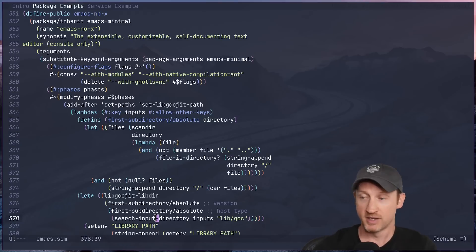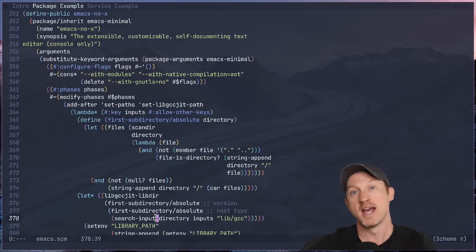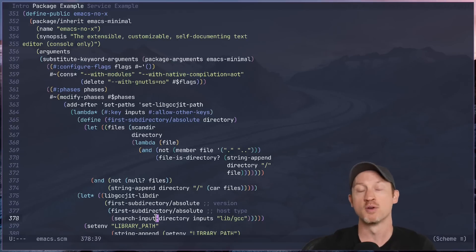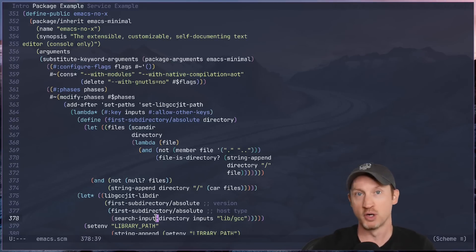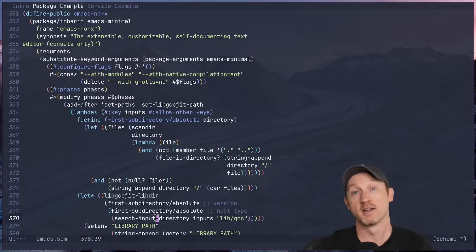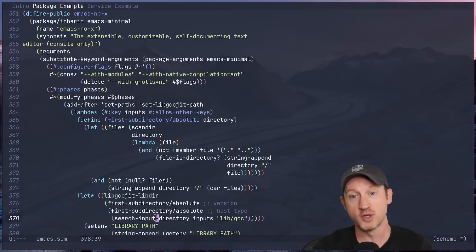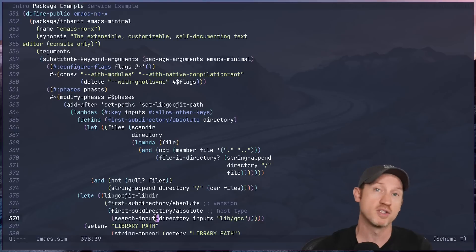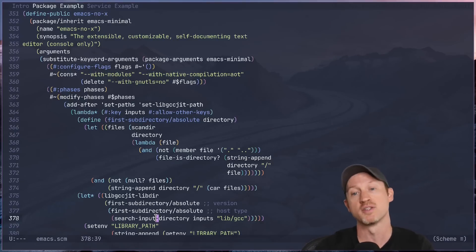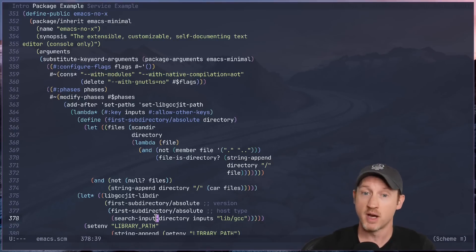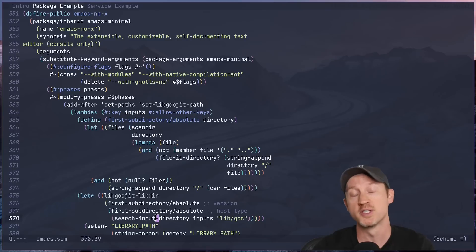So you can see that this is actual Scheme and not just some bespoke configuration language that you have to learn only for the purpose of configuring your system. So you can build abstractions, you can reuse pieces of code, you can even write functions that automate the tedious parts of package installation. And the language itself becomes a part of your system configuration toolkit.